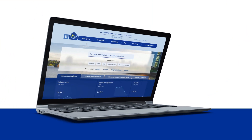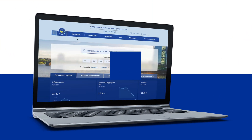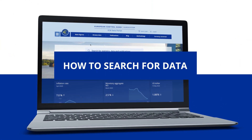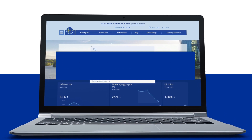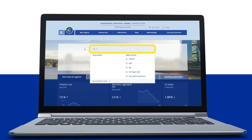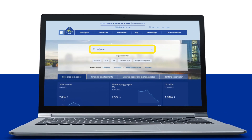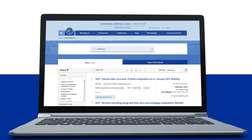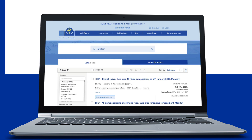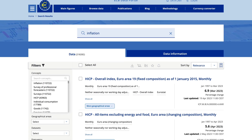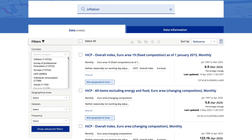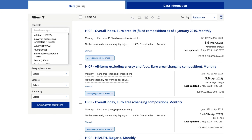Let's start with the search bar on the home page. In this example, we will look at inflation data. Just type in the word inflation and then press enter on your keyboard. This search will bring up all the time series relating to inflation.